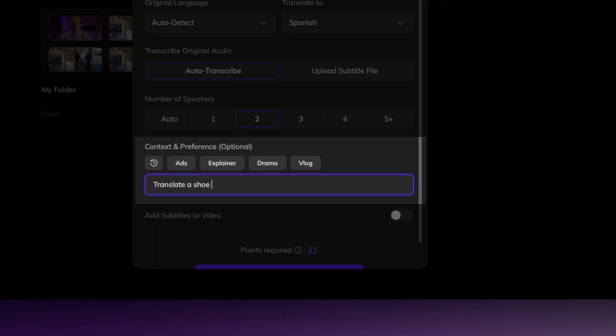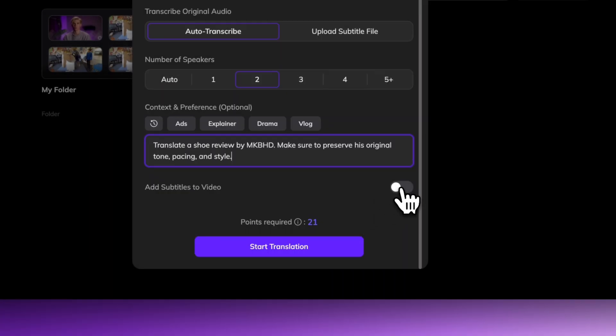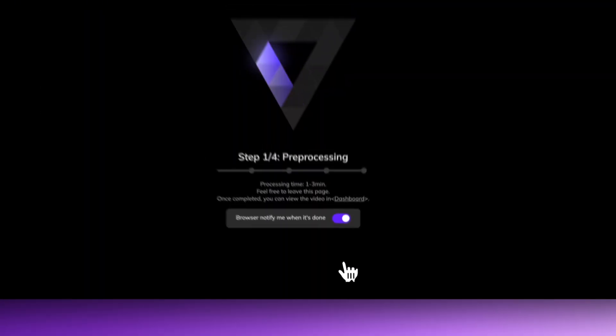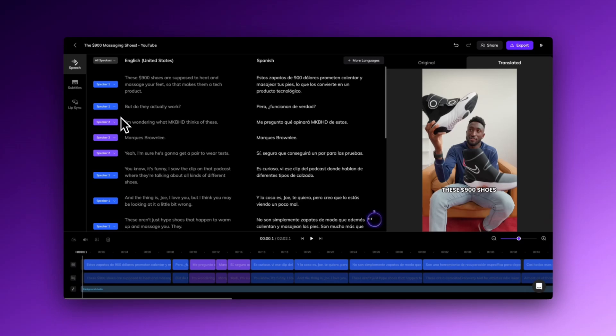In this case, I will input it like this, and you can turn on the toggle to add subtitles here. Once set, hit Start Translate. Okay, let's check the result.